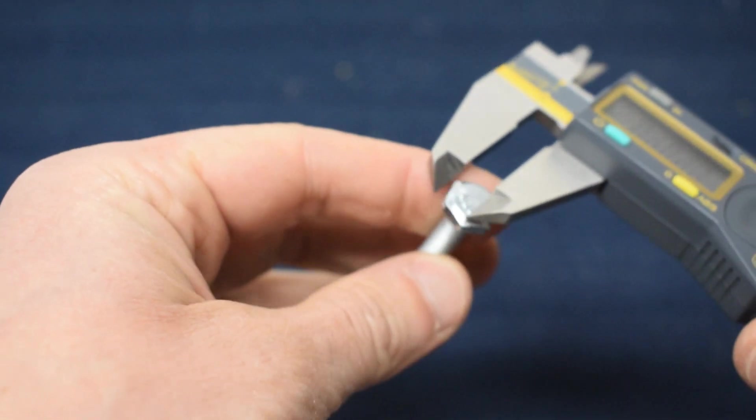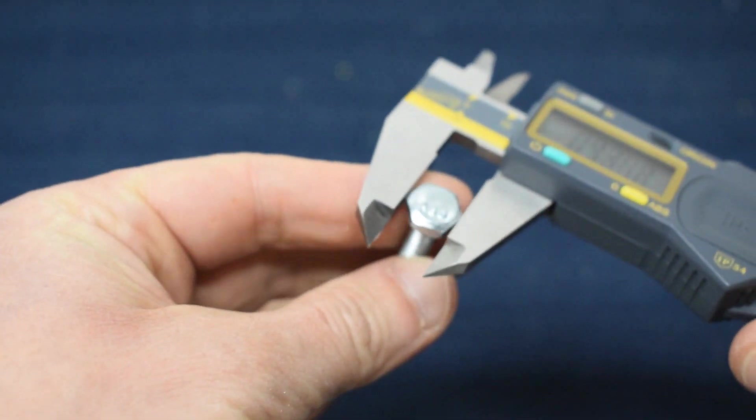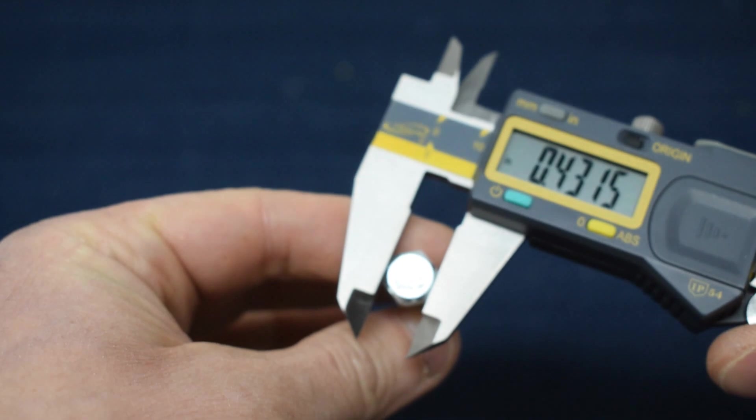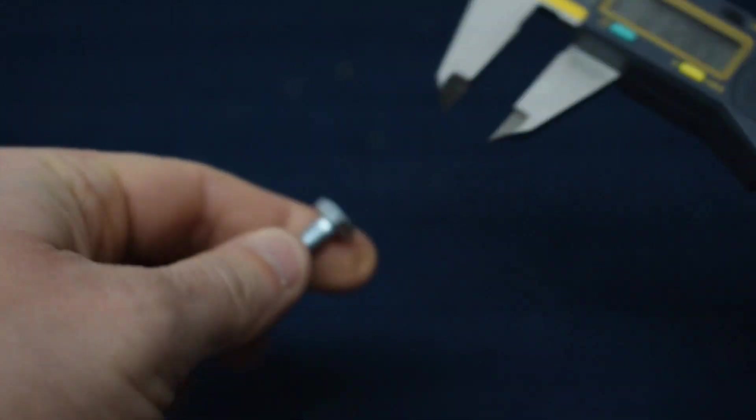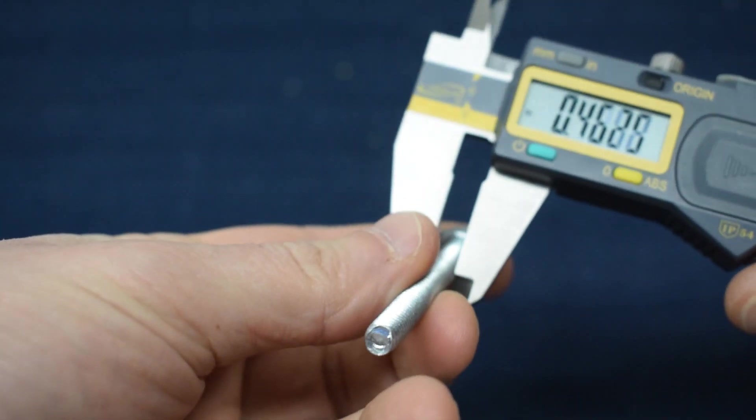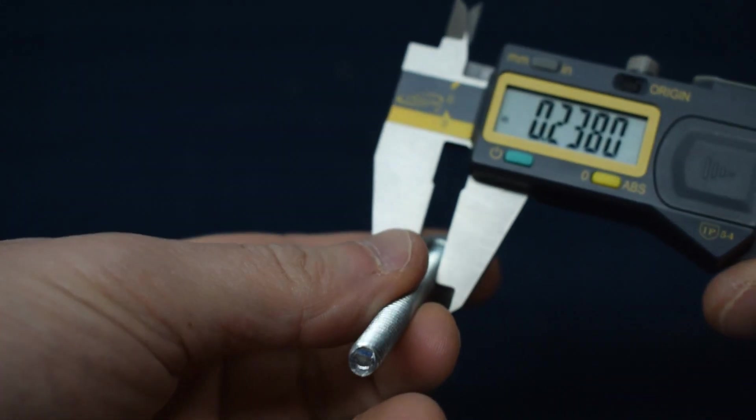I picked up some quarter-twenty hex bolts from my local hardware store. The first step was to measure the width and height of the hex as well as the diameter of the bolt shaft.